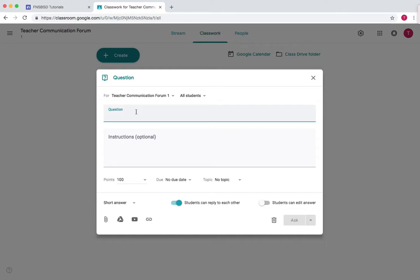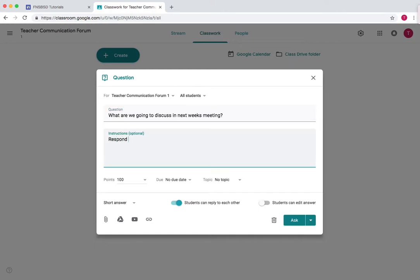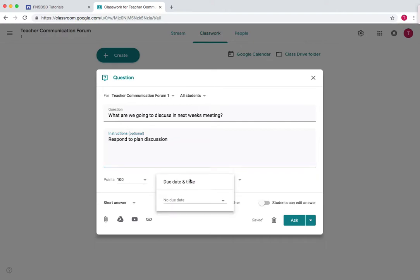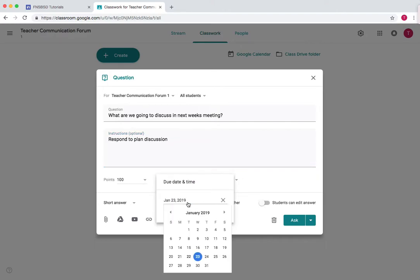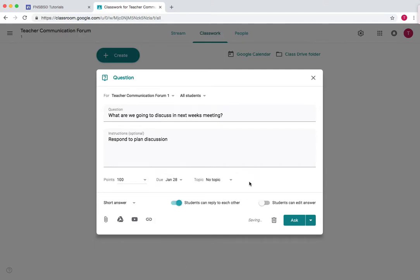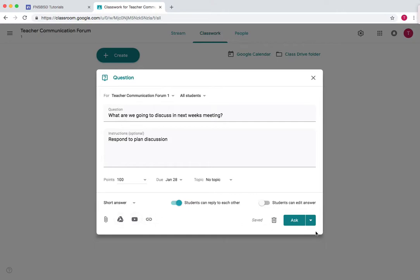You could say something like... now since you're just discussing between teachers you don't really need points, but it might help to add a due date. So let's say the meeting is next Monday, so we're going to add the due date is Monday. And then we'll make it so everyone can edit this and reply to each other, but since everyone's a teacher they already have this ability. And then we can add attachments, something from our Drive, YouTube, or URL, and now we'll press ask.